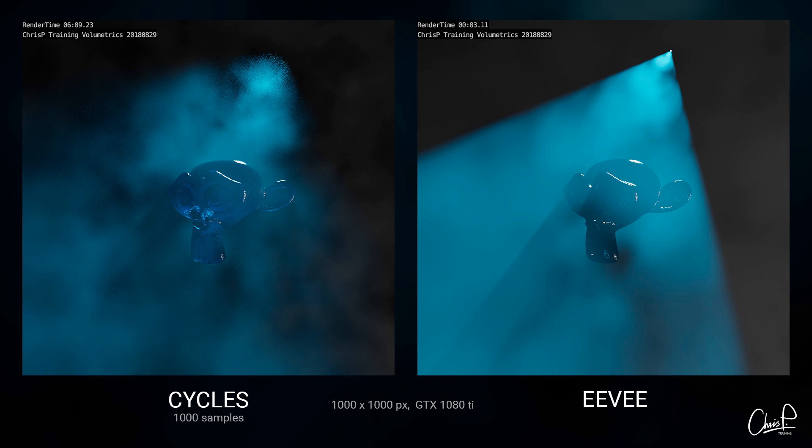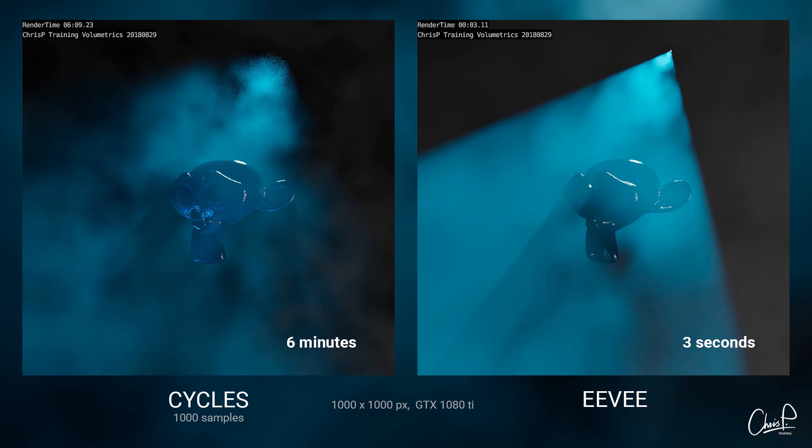Here I also have a comparison where we can, like in my previous videos, see how realistic Cycles looks and how fast Eevee is.